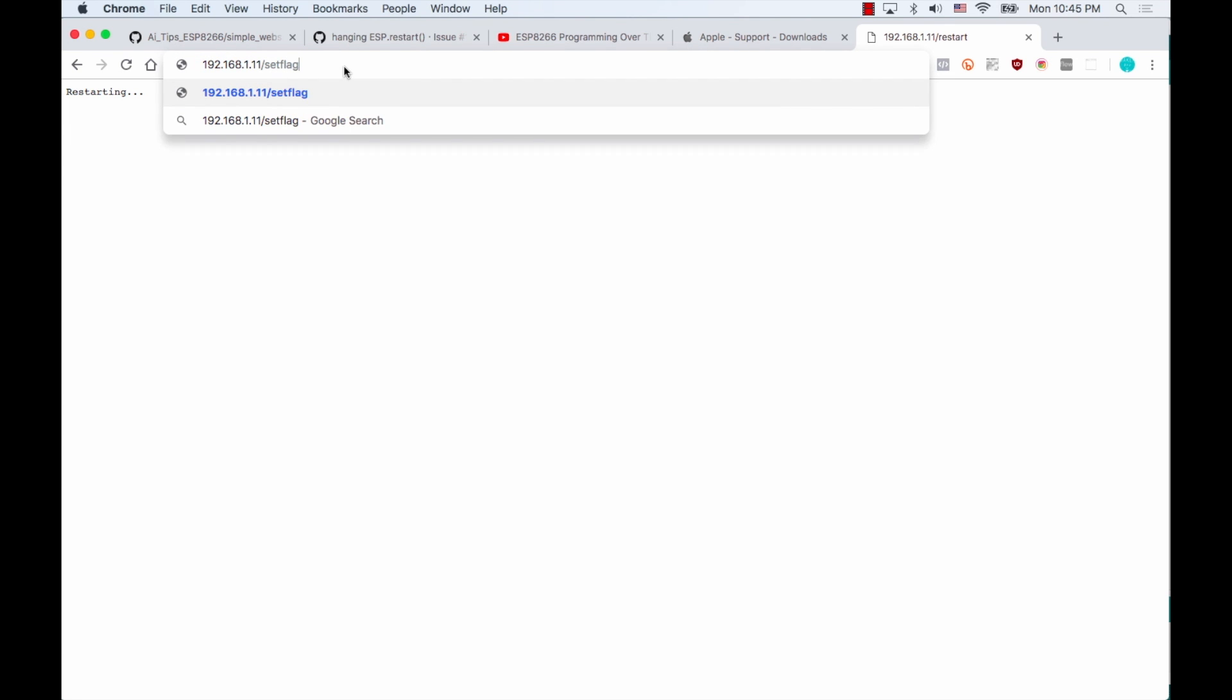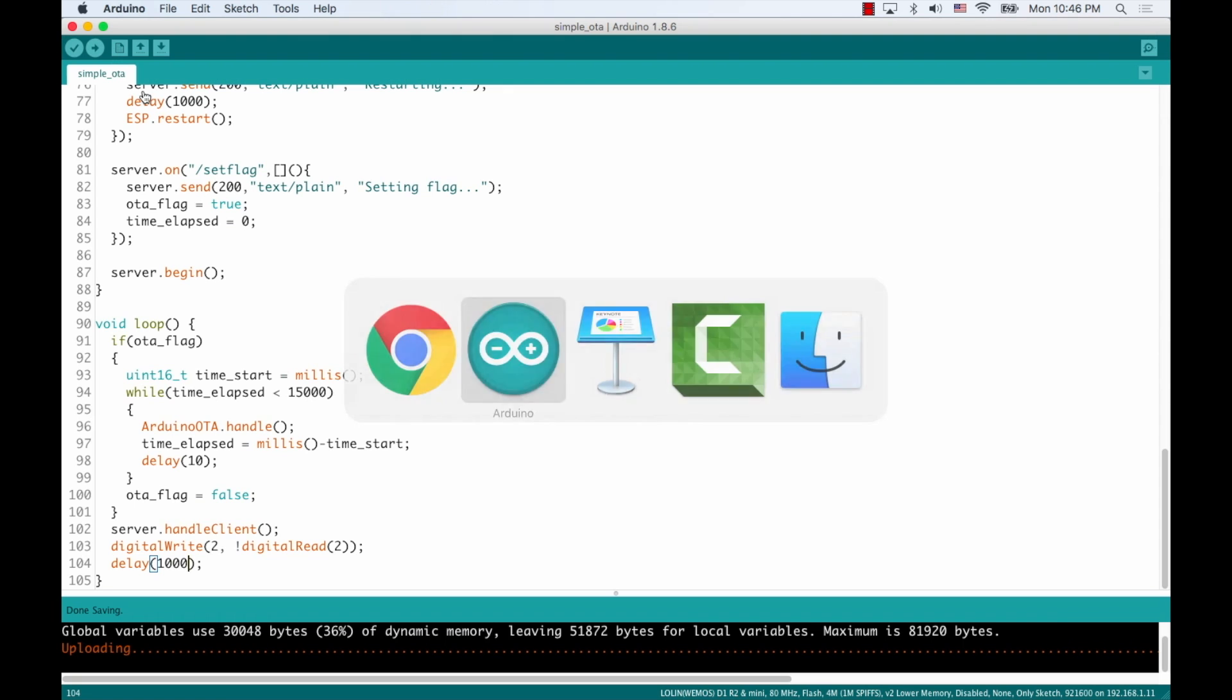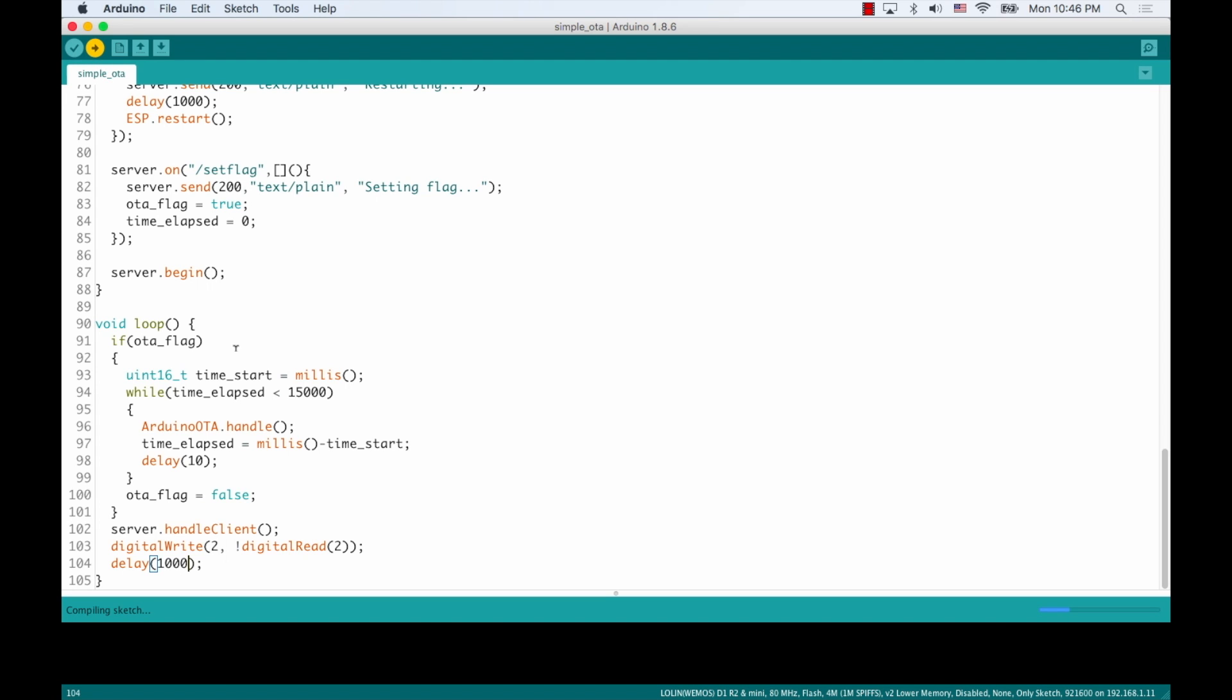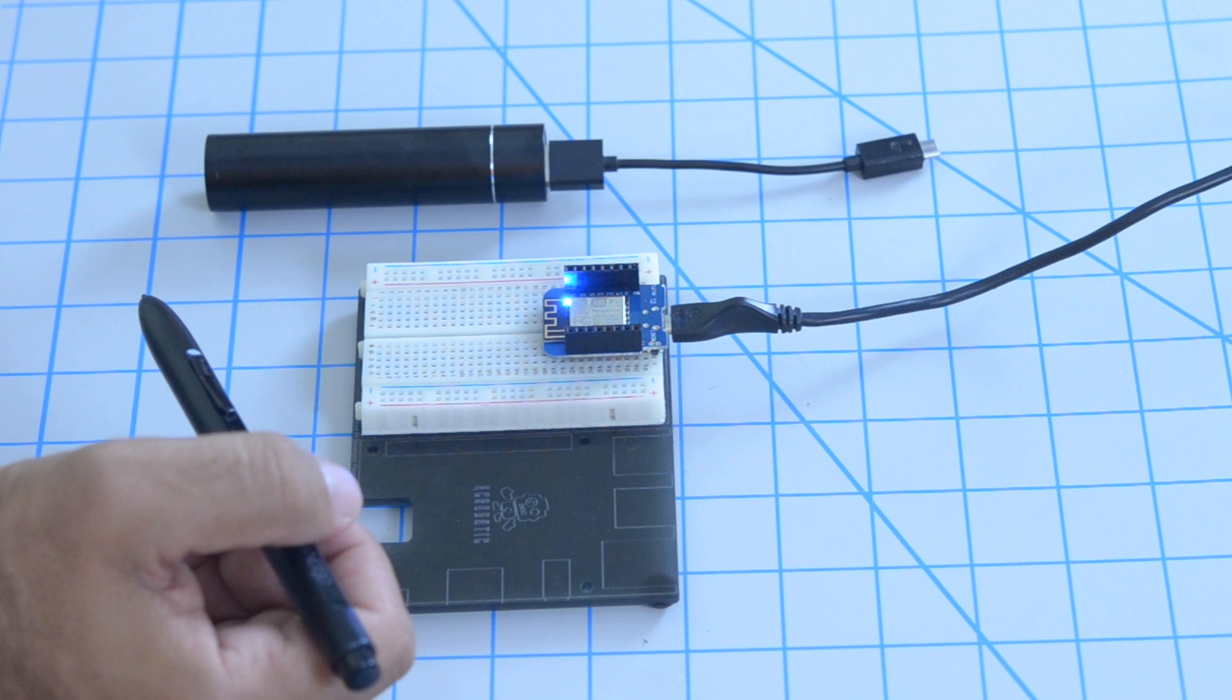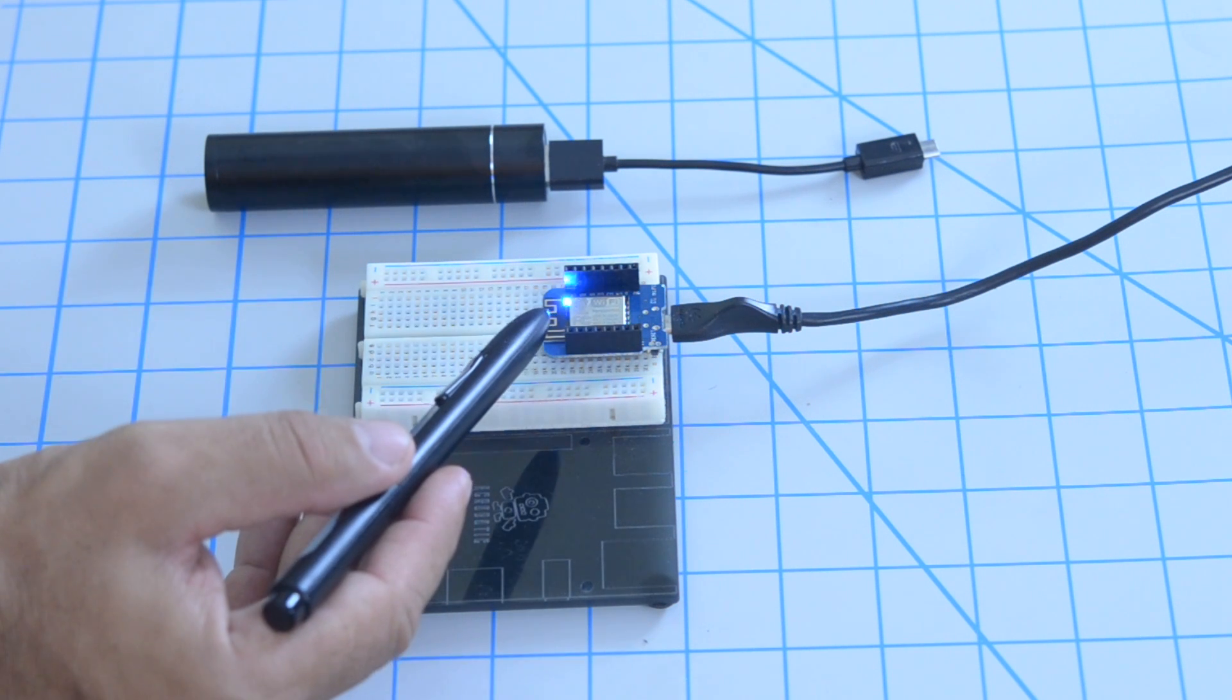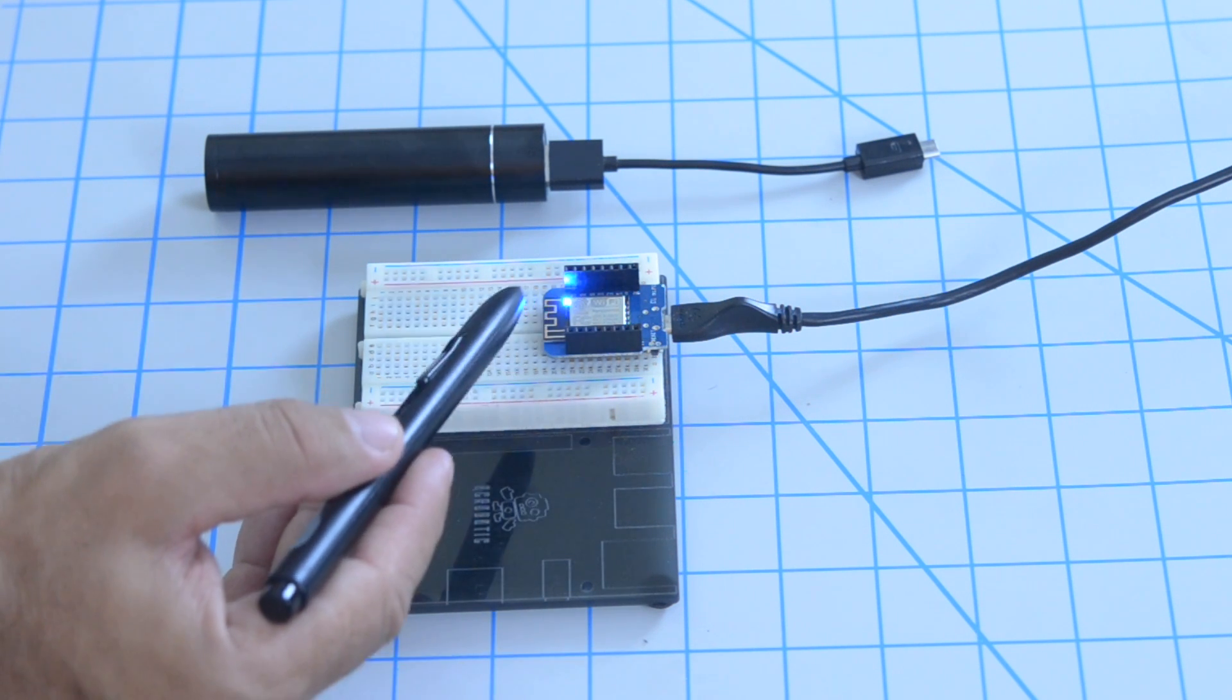And once again, this only buys me 15 seconds. So I need to be quick after accessing this, seeing that the webpage responded, go back to the Arduino IDE already made the change to a slower blink. And we'll see the results. It's currently uploading. And after 15 seconds pass, we see that the new code was uploaded over the air.